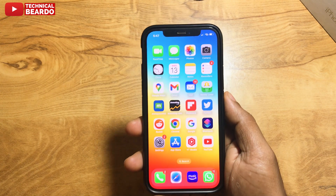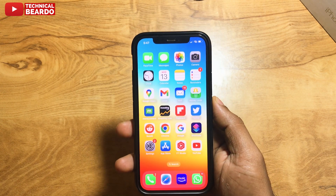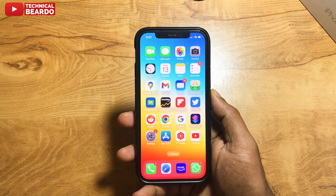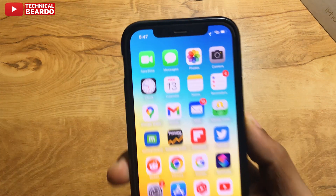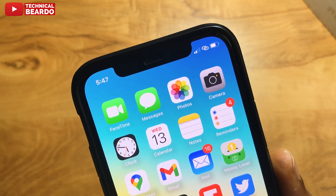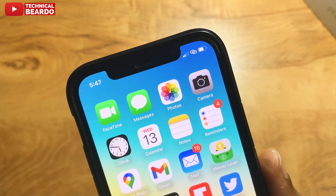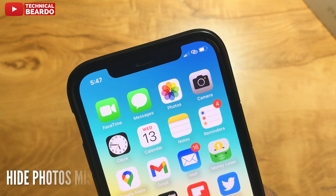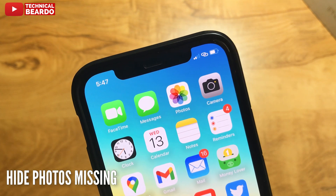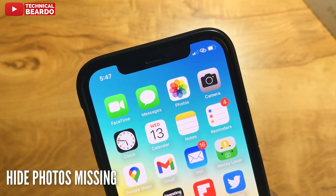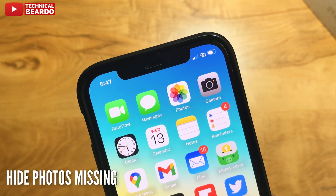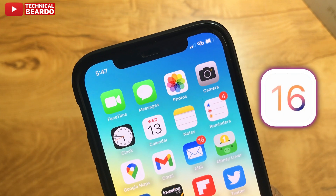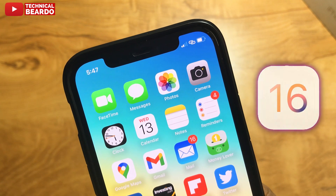Hey guys, welcome, Technical Beardo here. Today in this video, we will talk about your Photos application. Some people after installing iOS 16 are saying that there is no Hide Photos option showing in your Photos application after the iOS 16 update or installing iOS 16.